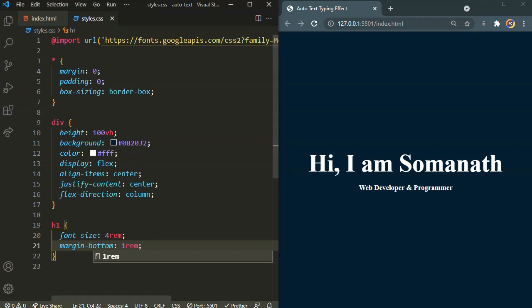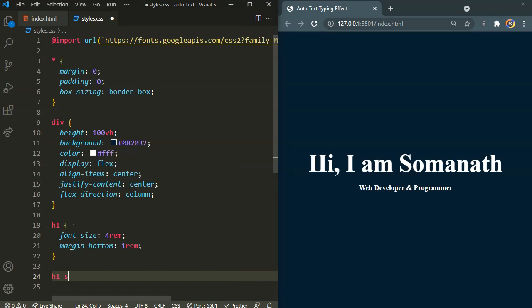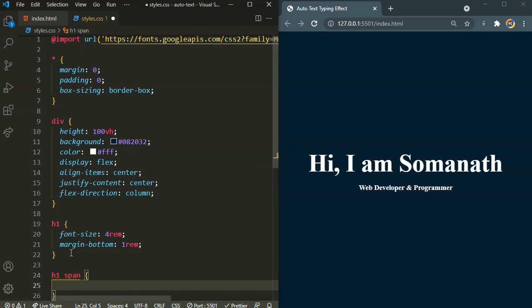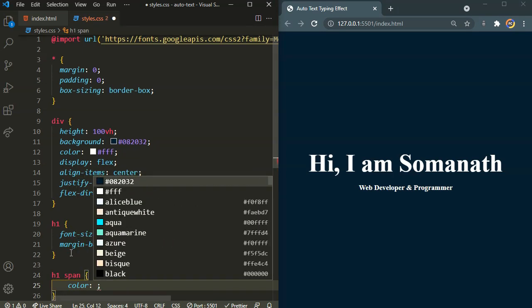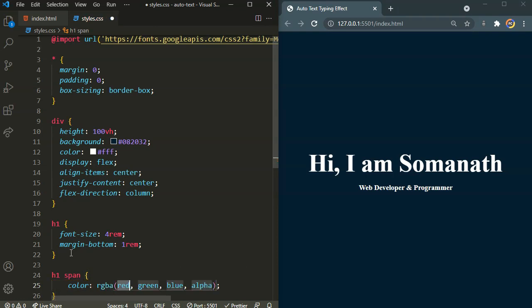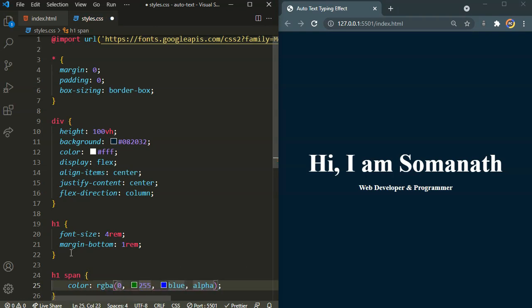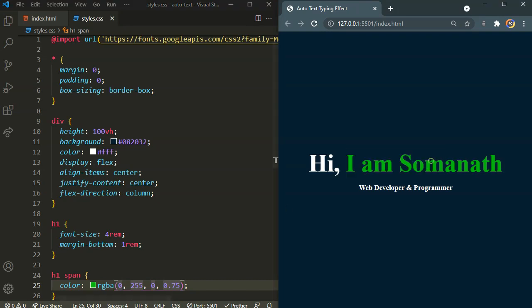Okay, now let's target the span tag. I want different color for that. h1 span. I want the color to be RGBA of 0, 255, 0, and 0.75. Okay, there we have our different color for my name.